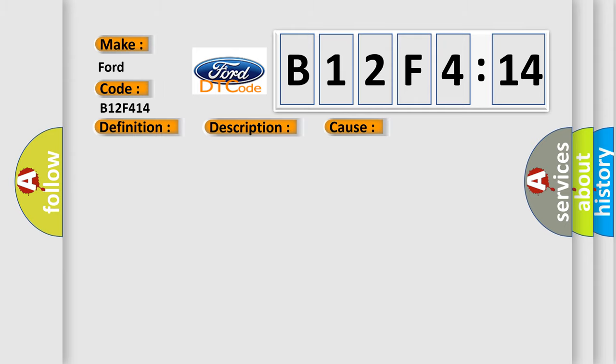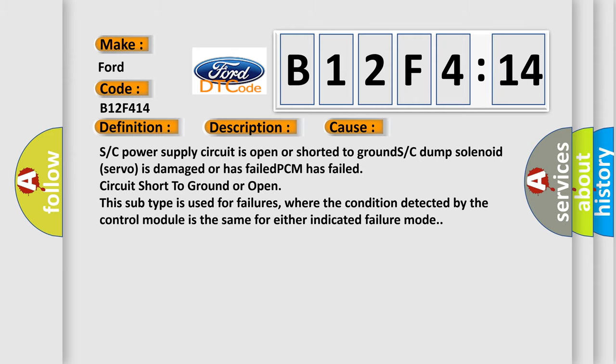This diagnostic error occurs most often in these cases: S/C power supply circuit is open or shorted to ground, S/C dump solenoid servo is damaged or has failed, or PCM has failed circuit short to ground or open. This subtype is used for failures where the condition detected by the control module is the same for either indicated failure mode.